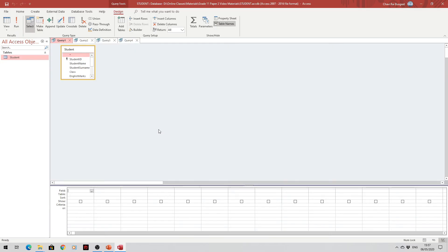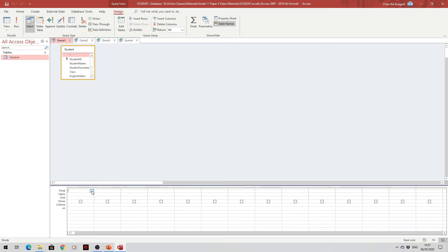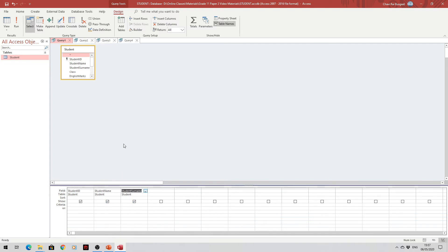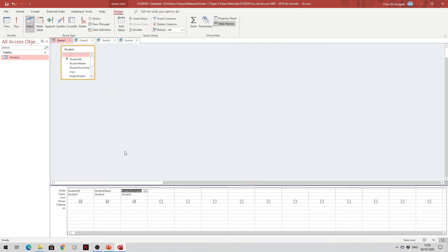Back in Access, we create the first query: display the student ID, name, and surname of all students. In the field section, we choose student ID, then student name, and lastly student surname. We click the Run button in the ribbon to get the result — the student ID, student name, and student surname are returned from the database. This query had no condition whatsoever — it is an unconditional query.